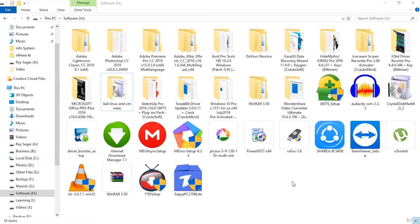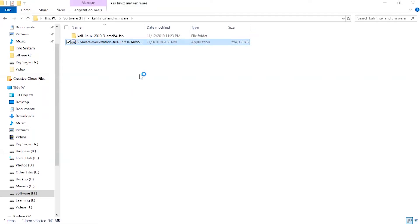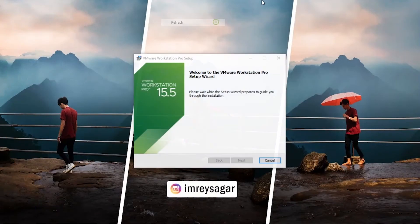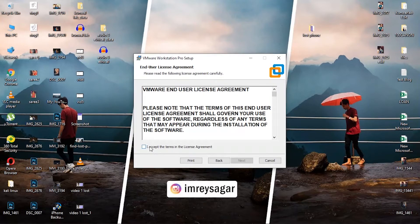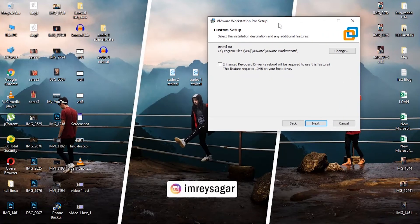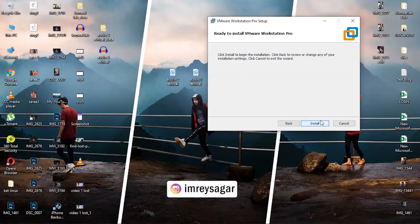I hope you have downloaded both the files. Let's first install VMware Workstation. Click next, accept the terms and conditions, and click next. I want to use the enhanced keyboard driver so I'm clicking this option and clicking next. Then click next, next, and install.